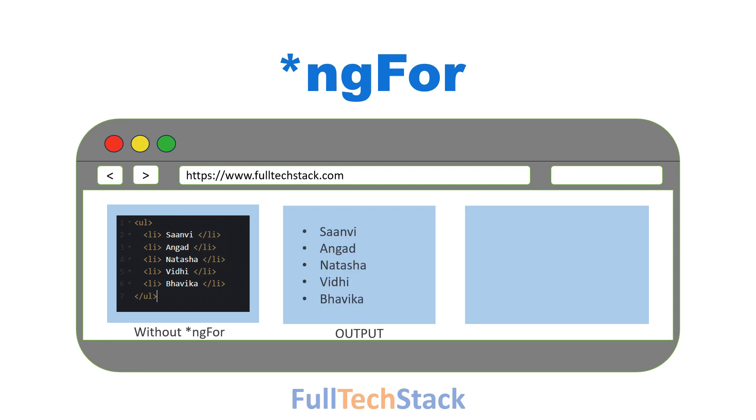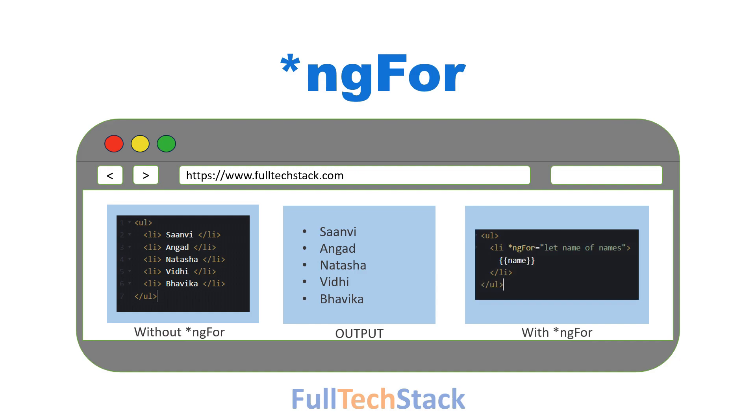But with ngFor, you don't have to because it automatically takes care of displaying all these items for you neatly and efficiently. Whether you have a handful or hundreds of items, ngFor turns your list in the code into a beautifully organized dynamic part of your website, saving you a lot of time and effort.